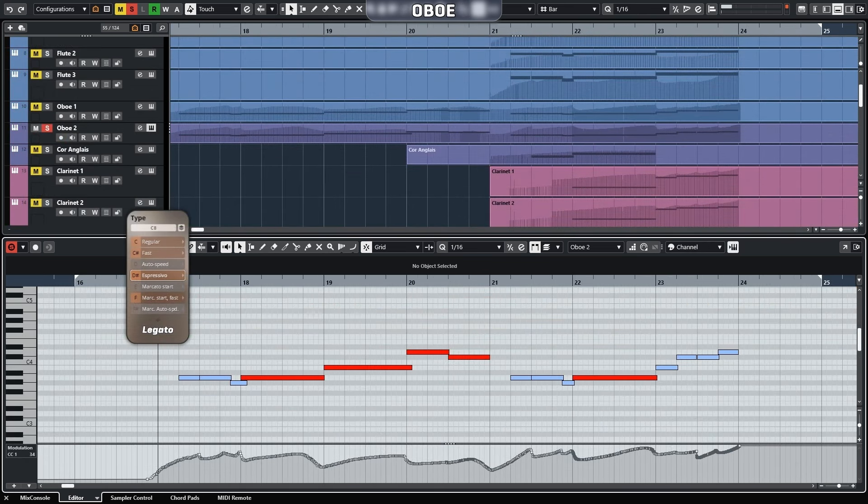Besides using a crossfade to control vibrato changes, sometimes using articulations with built-in progressive vibrato can achieve a more natural result. Let's listen to the oboe.